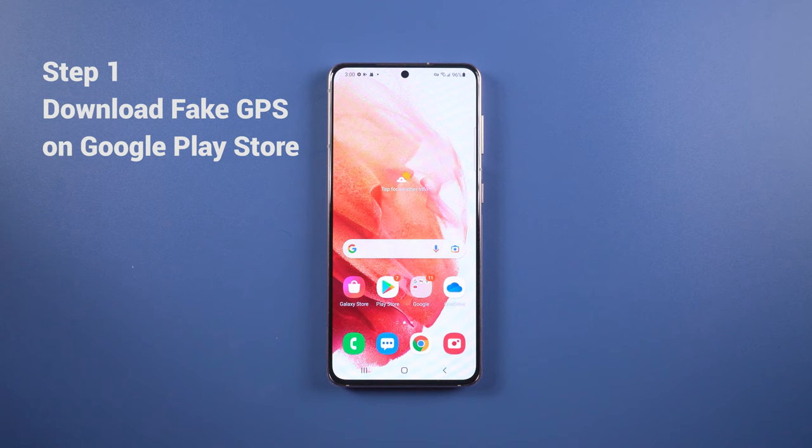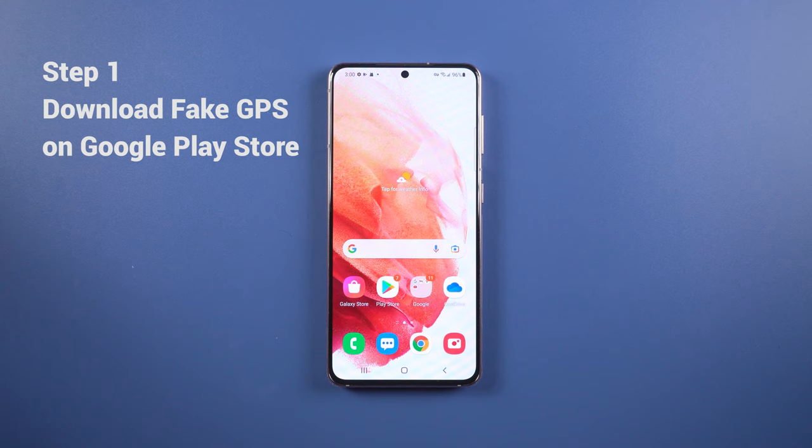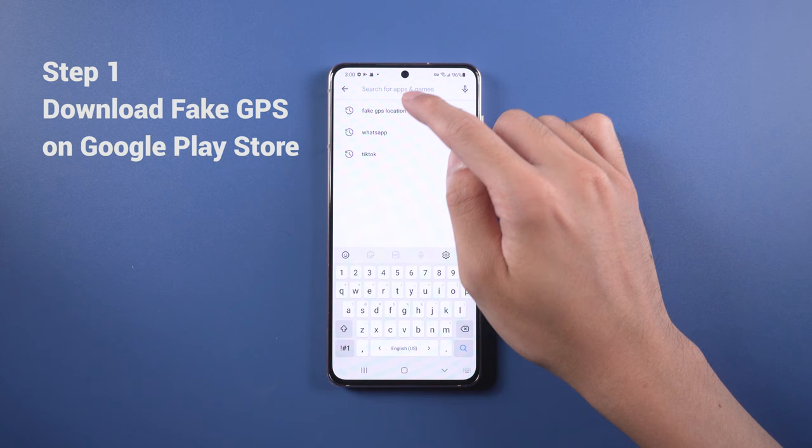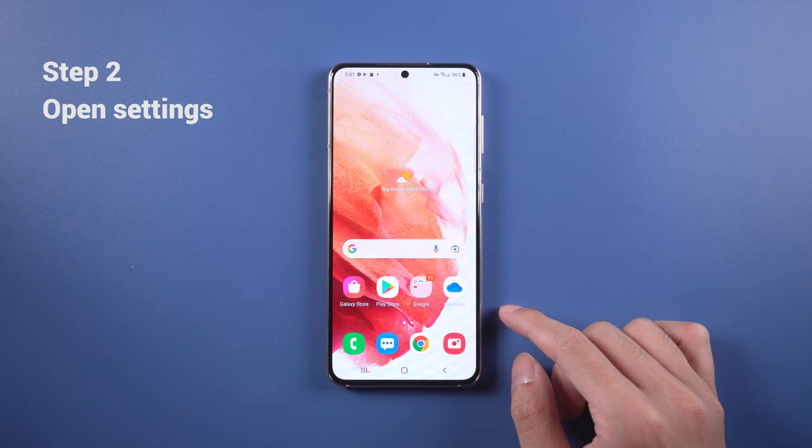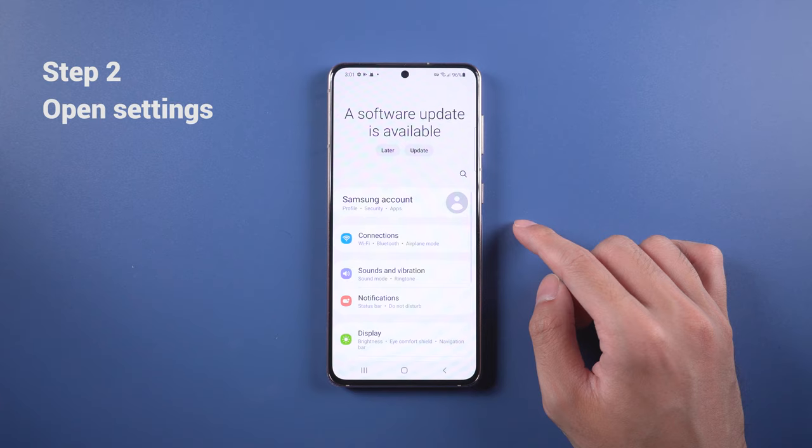Change Instagram location on Android phone. First, go to the Google Play Store, search for the Fake GPS Location app, and install it. After downloading and installing, go to the phone settings, then find Location and make sure Location Services is turned on.